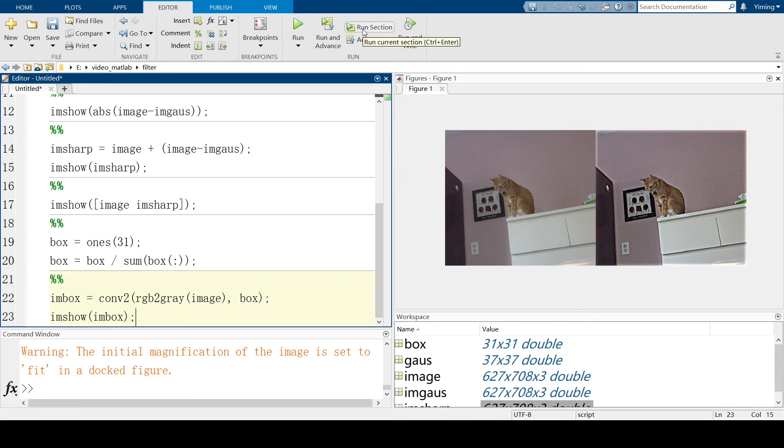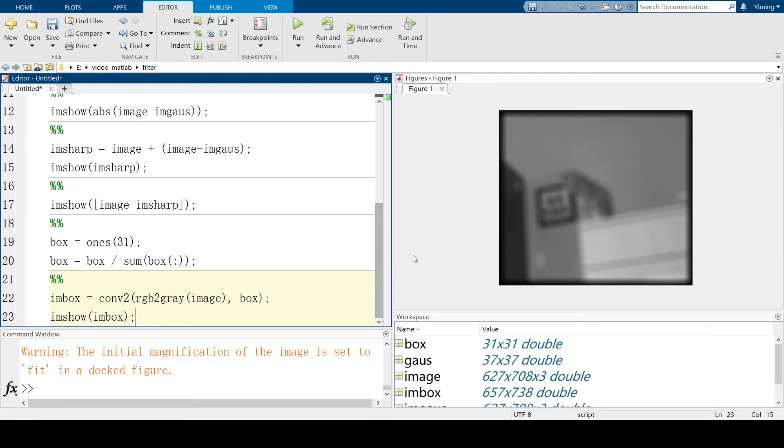And run this section. So, this is our image after applying the box kernel. Of course, we can change our box kernel. Change its size here.